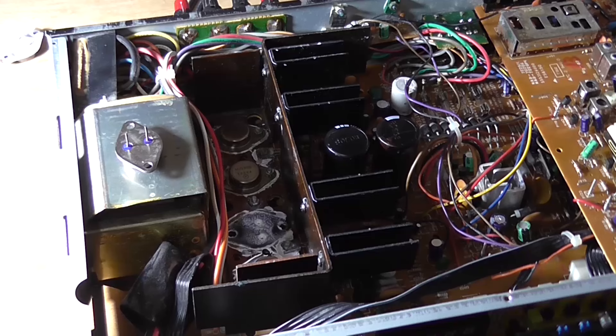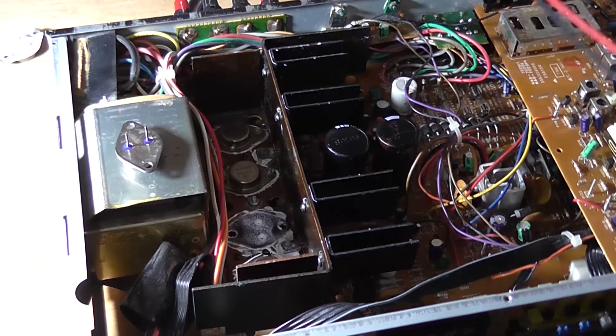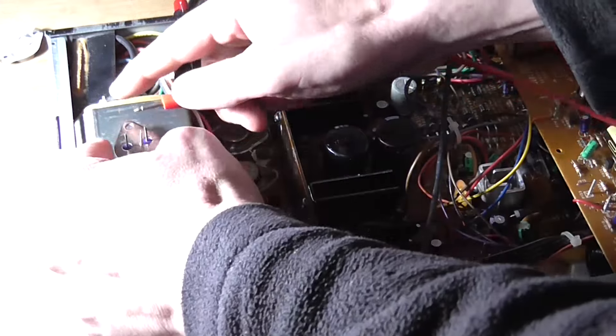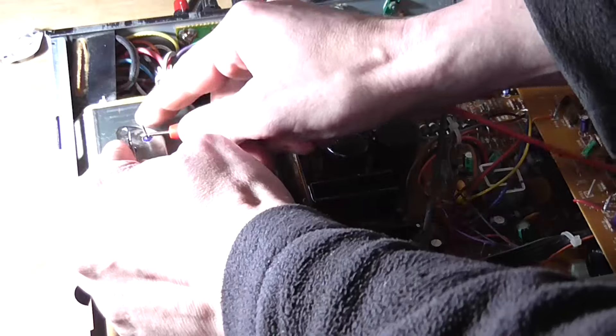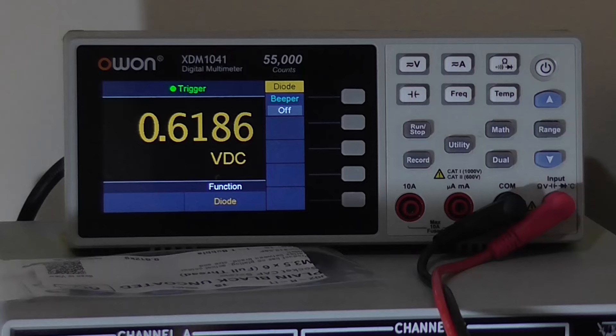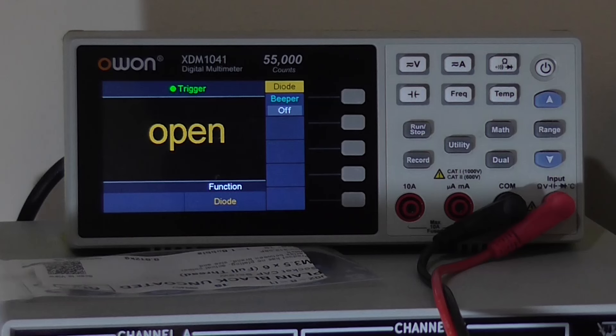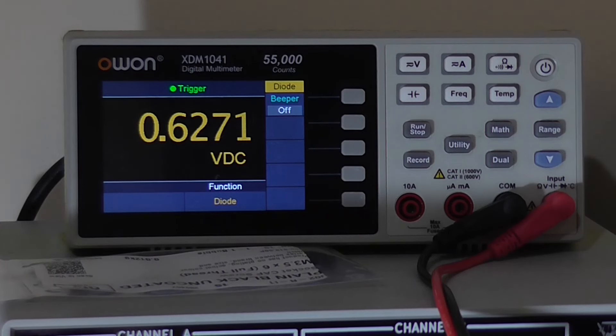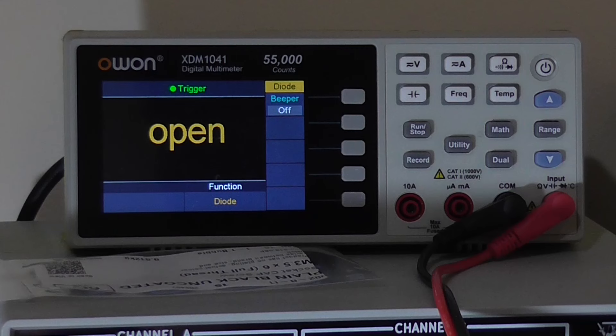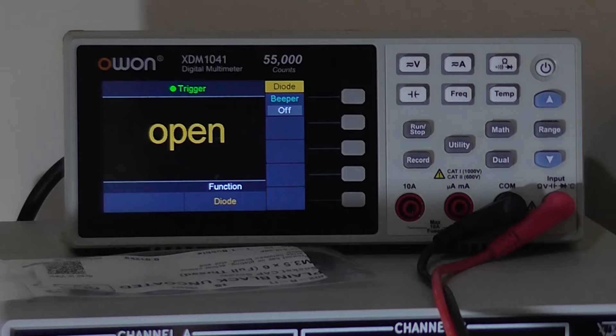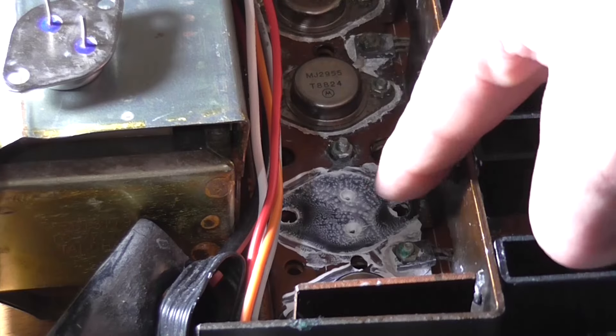but just for the sake of being on camera, let's check base to emitter. Nice, got a junction, and between base and collector. Nice. And between emitter and collector, nothing that way, and the other way with polarity, nothing. So that's a good transistor. Time to pop him in there and I'm going to use a brand new microwasher to replace the old one,